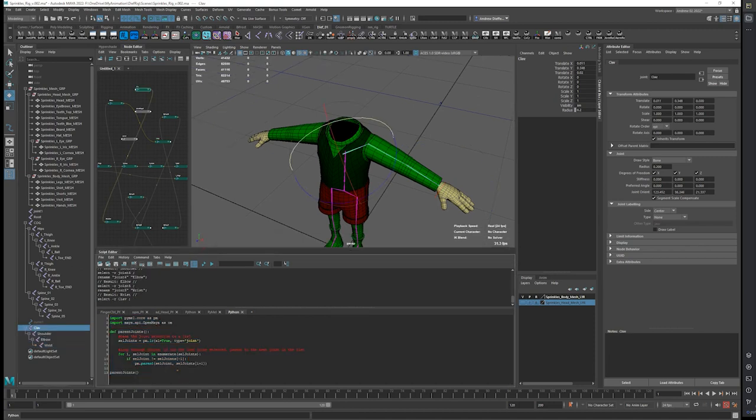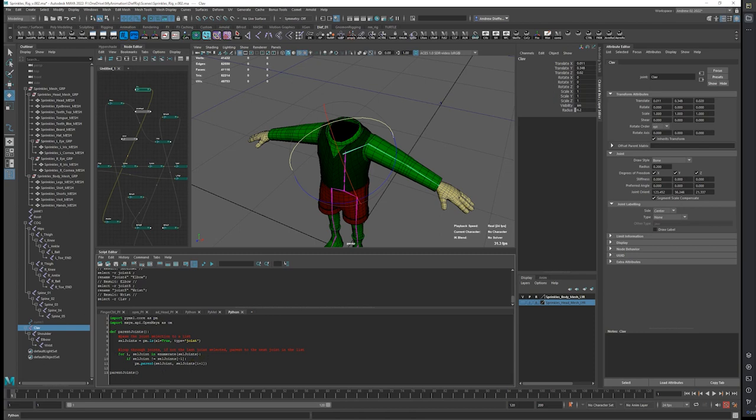So for this I feel like I can probably do this better. I think I've learned some stuff that could do it. But selected joints for I in selected joints. If selected joint does not equal the last joint, parent it to the joint next in the selection.